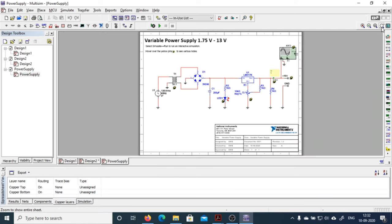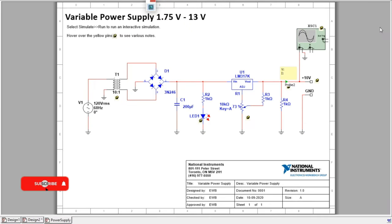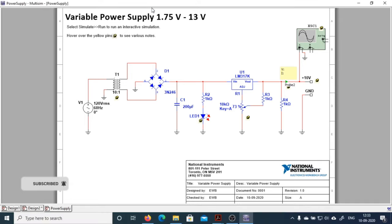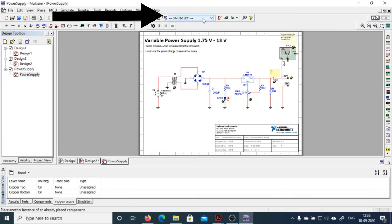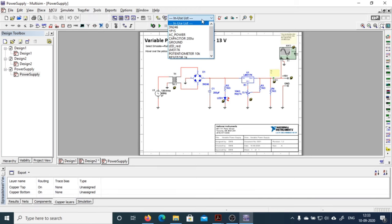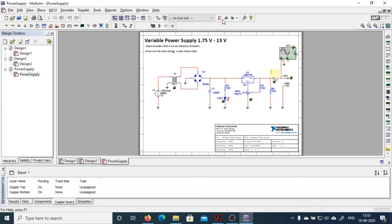'Zoom Sheet' — once you click this, your sheet will be completely zoomed out. The next button is 'Full Screen' — click this and your project will be in full screen view. If you want to go back to your previous mode of view, just click here. This section is the 'In Use List,' which represents the list of components currently in use. You can observe the different components used in this sheet from here.